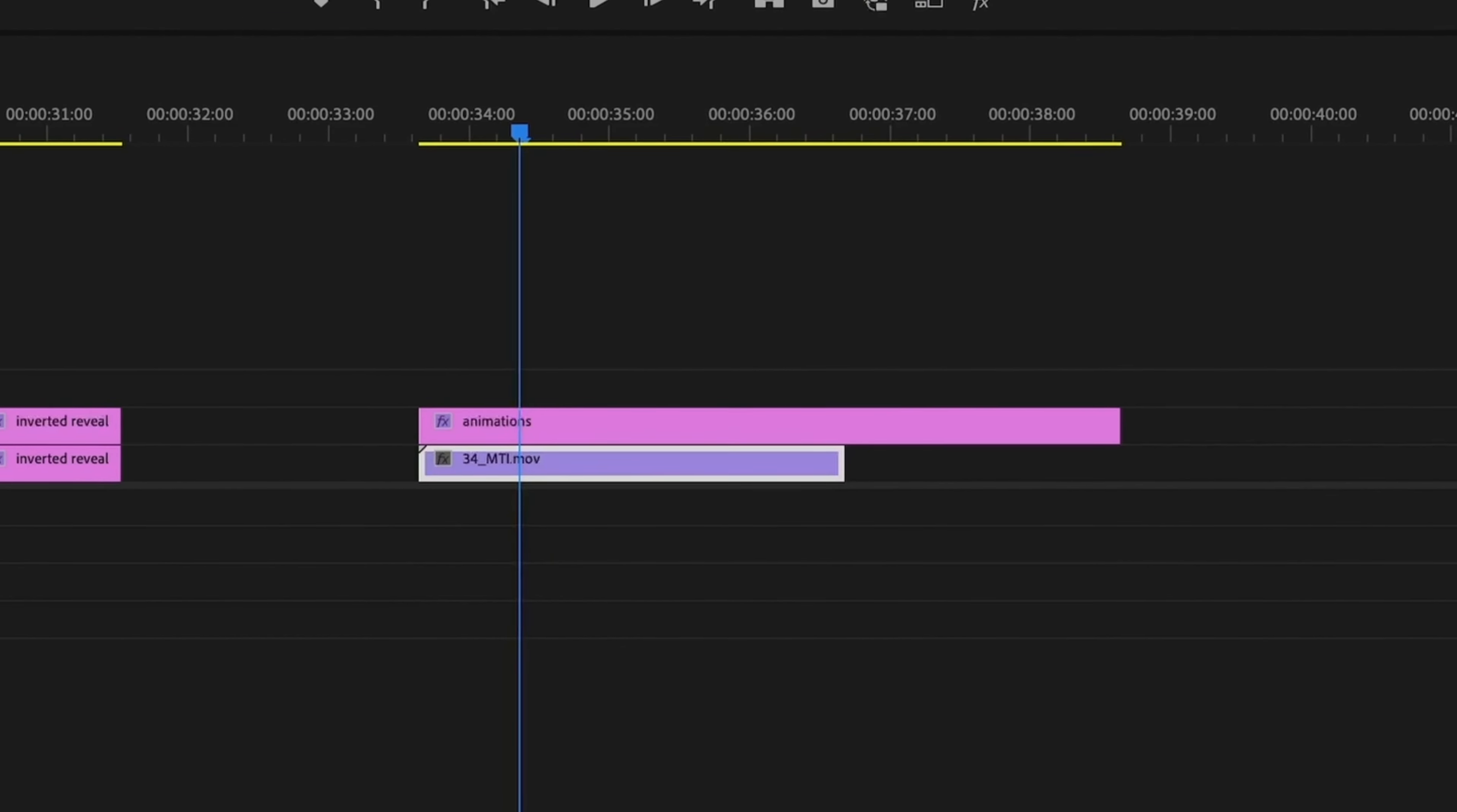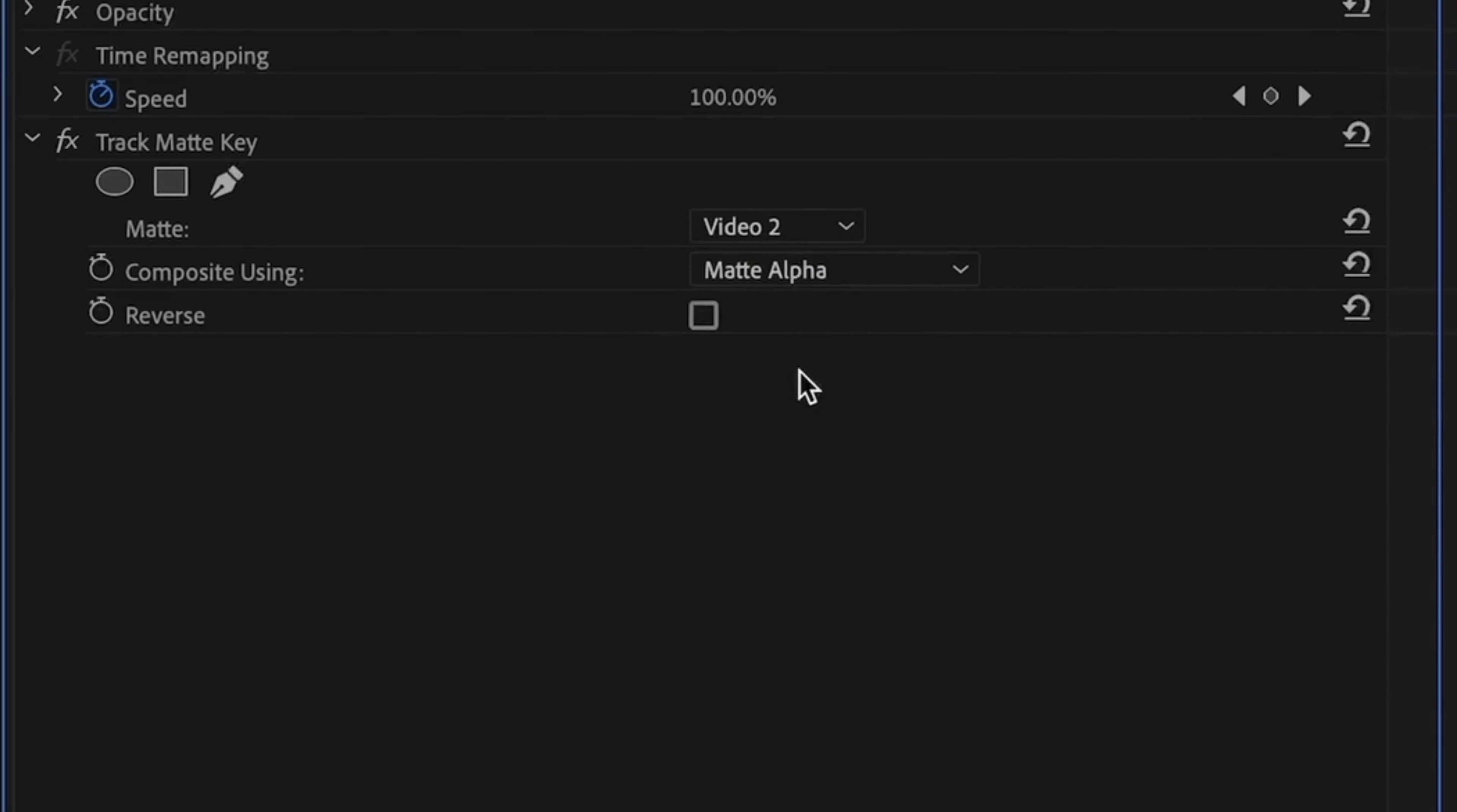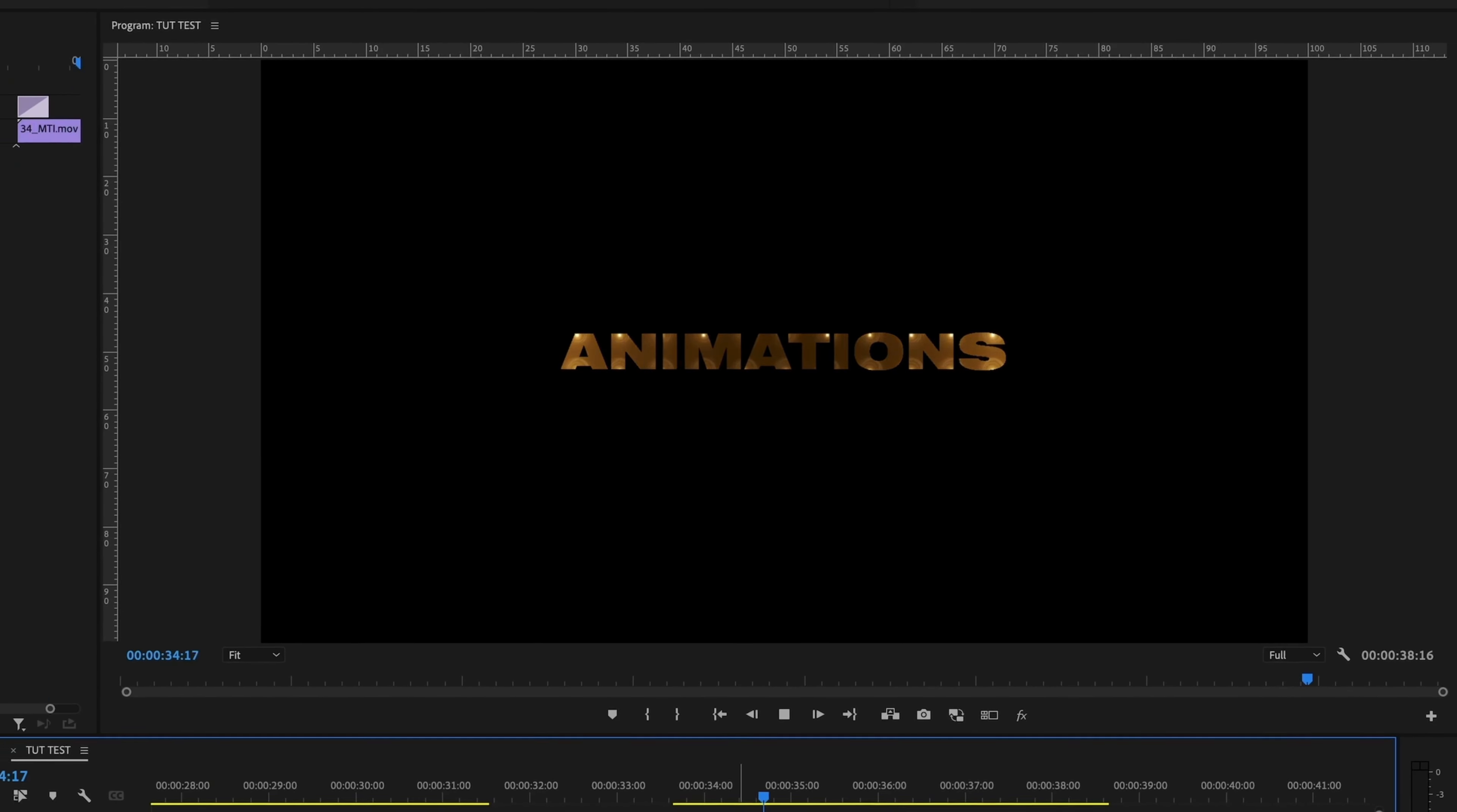Then I'm going to go to my effects and use the track matte key. Pop that onto your video. And then in your effects control, you're going to tell the matte to look at your second video layer. And that way you get your video animation within the text. Add a simple crossfade in the beginning of your video and you get something like this.